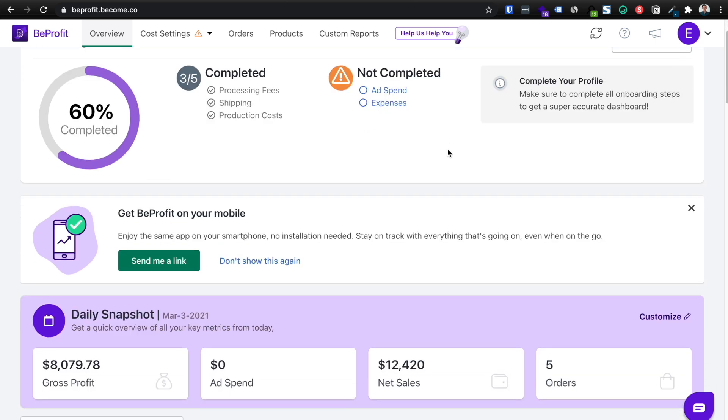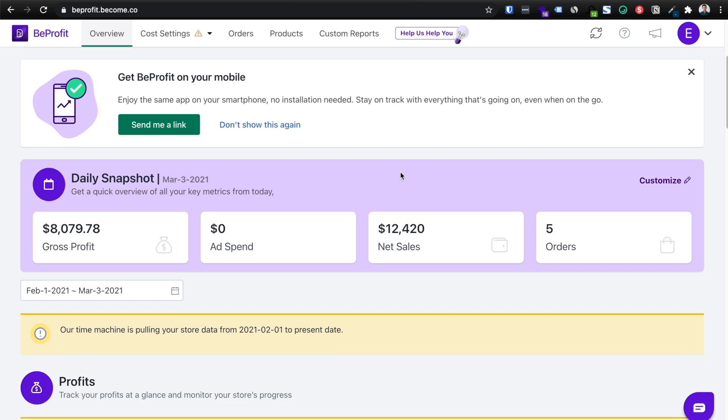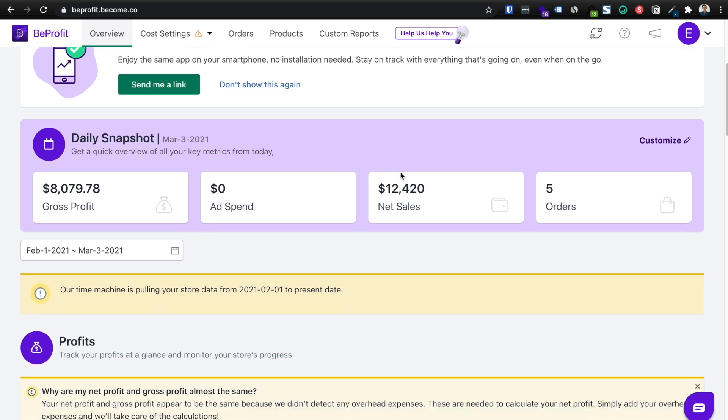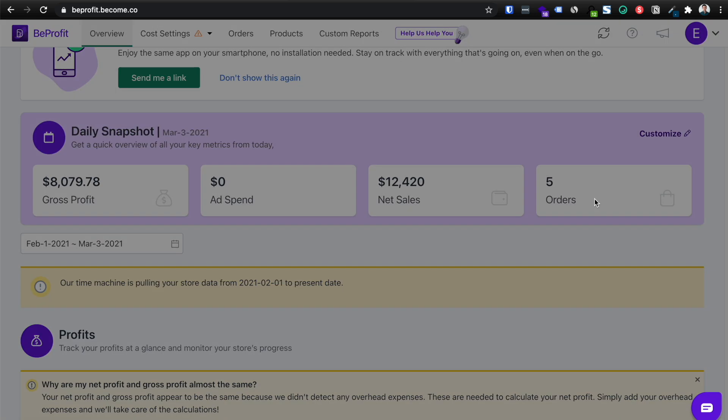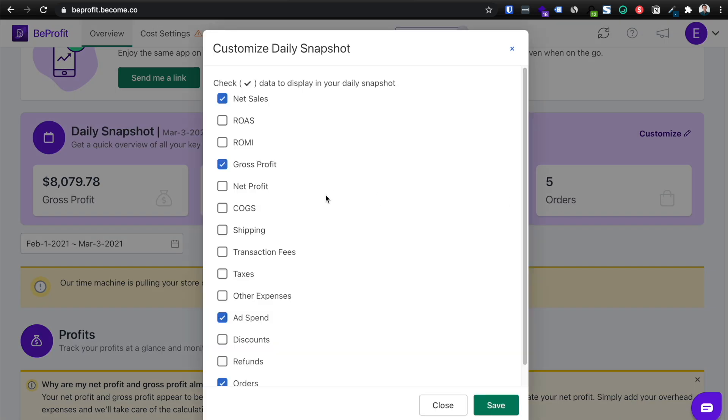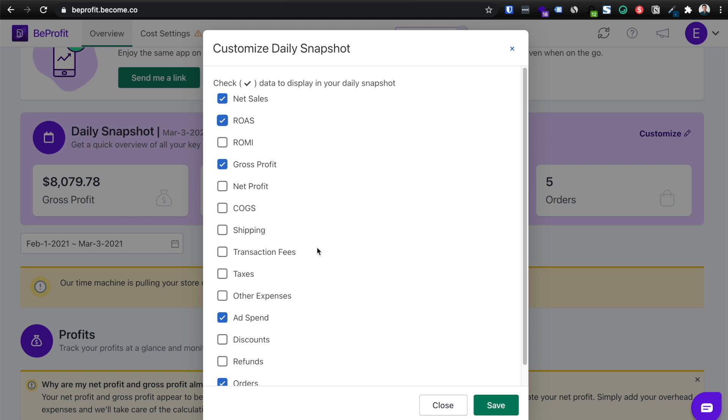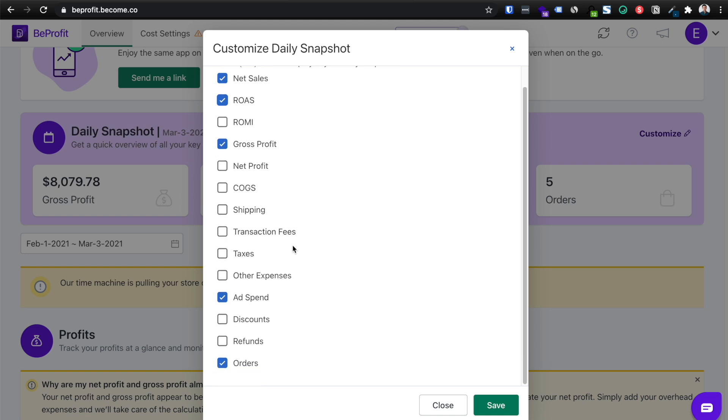So if we go down here, you can see your daily snapshot and you can completely customize what you want to see on your daily snapshot here. If you click customize and you can see you can add in ROAS, you can add in shipping, transaction fees, etc. I'm going to click save.